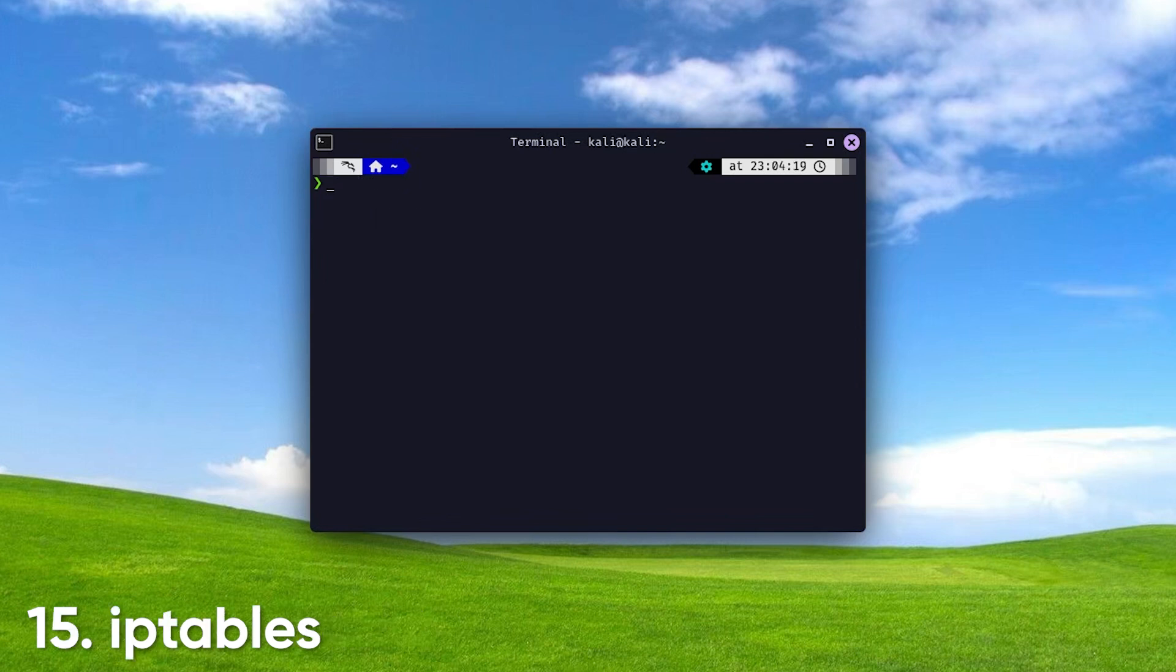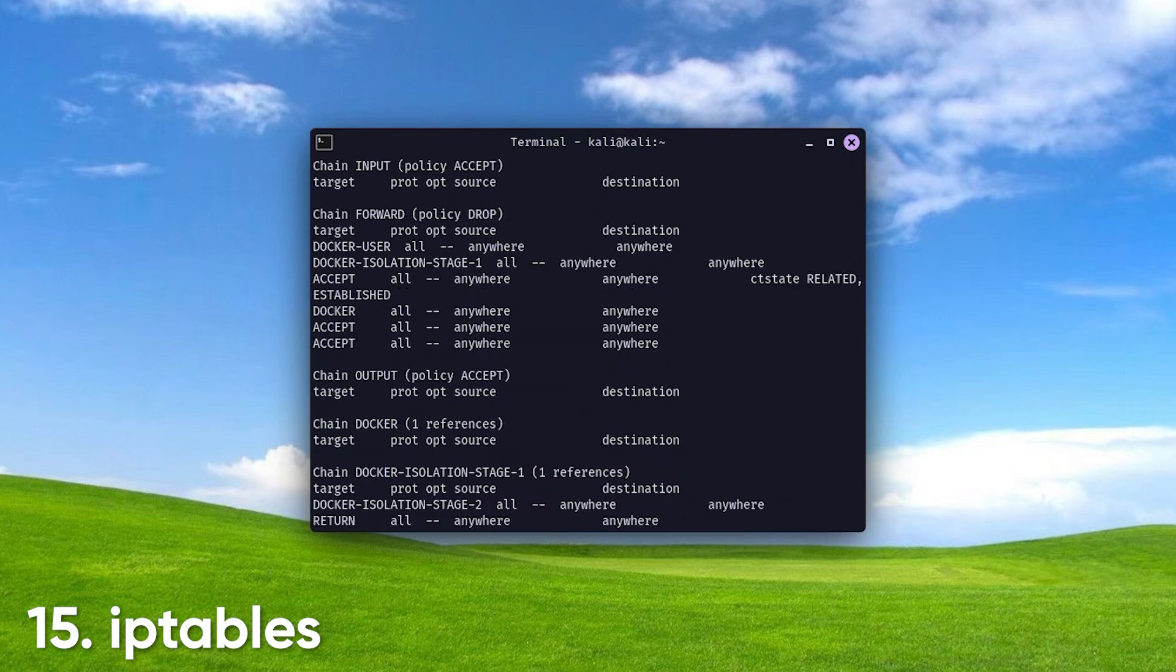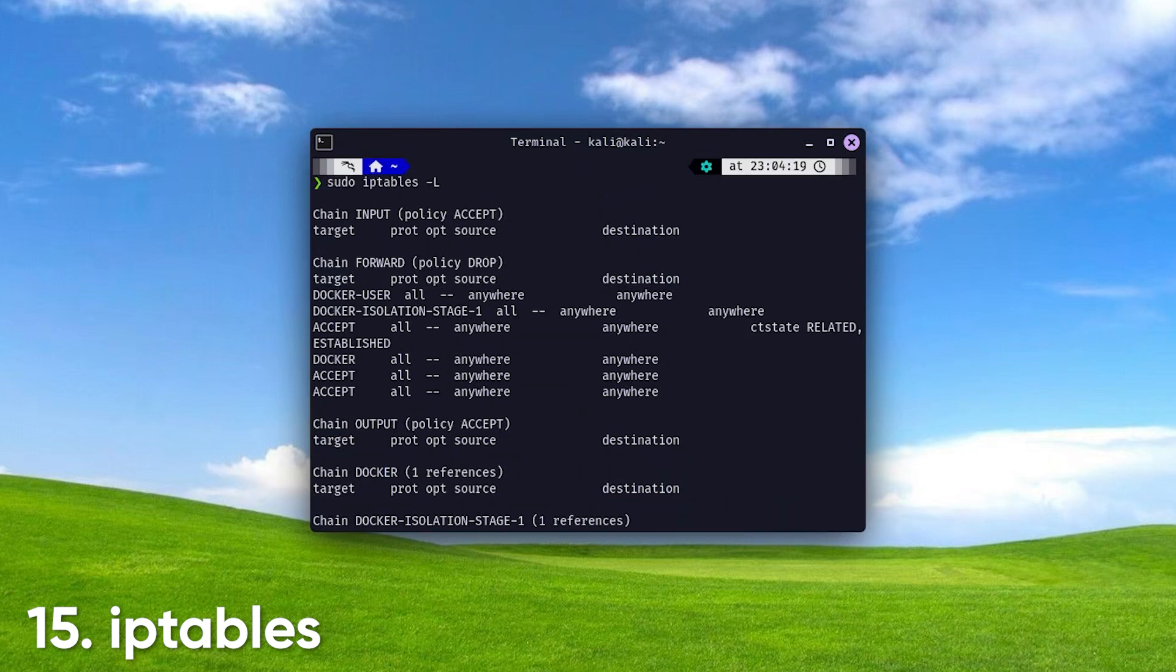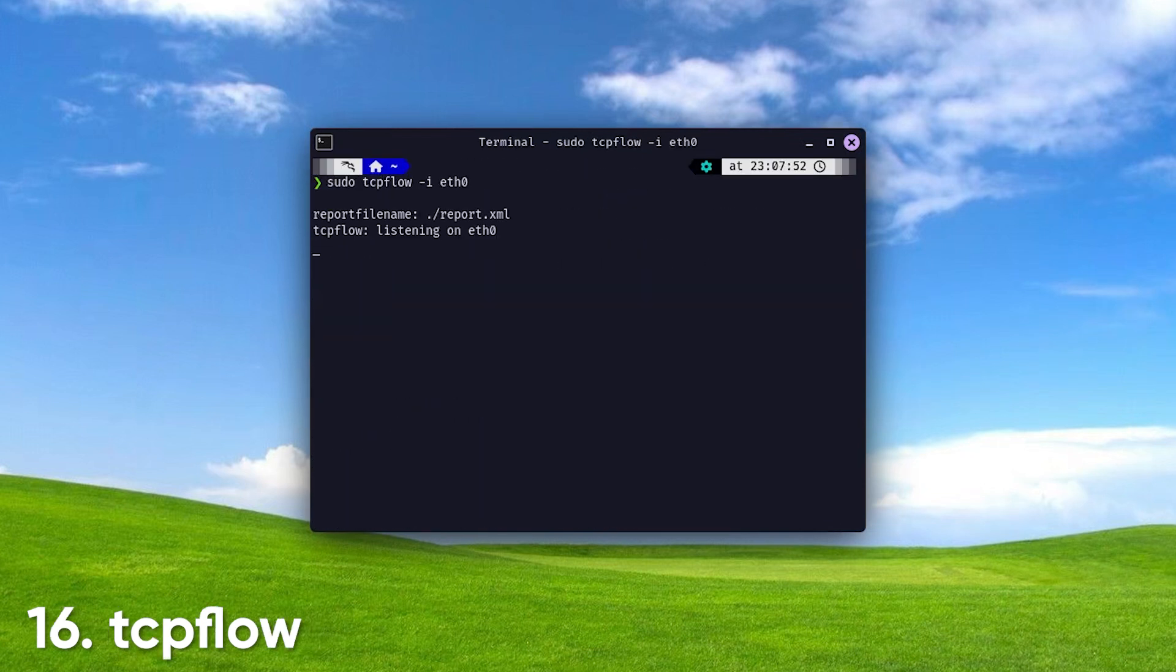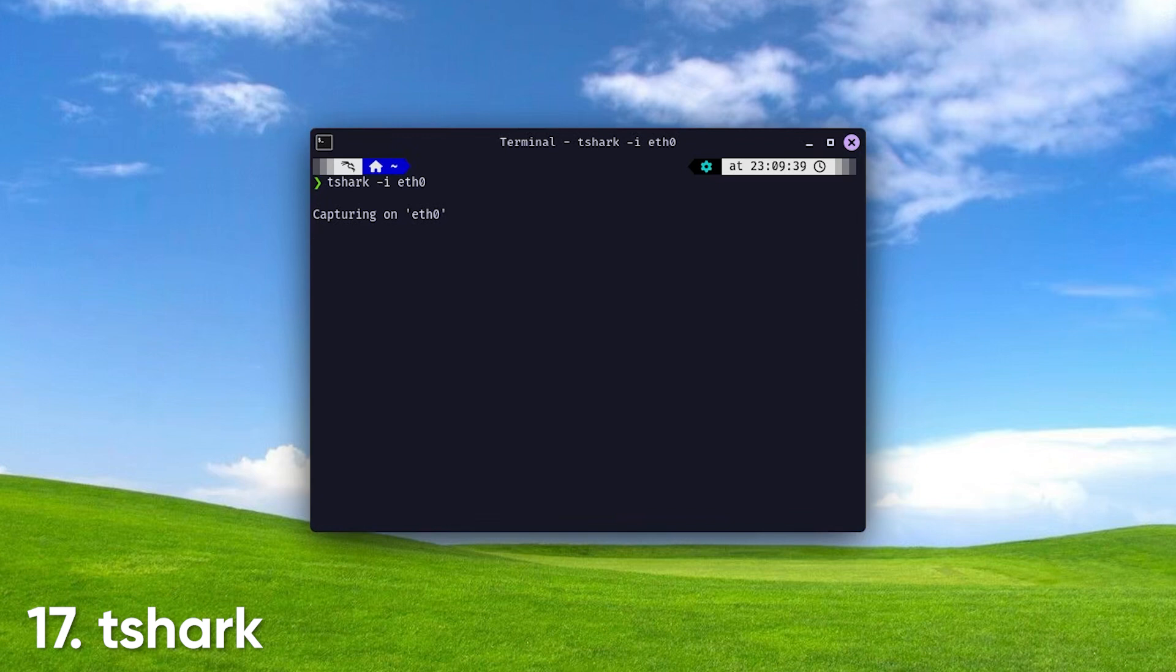IP tables configures firewall rules on Linux systems, enabling you to control incoming and outgoing network traffic and enhance security. TCP flow. This tool captures and analyzes TCP connections, allowing you to reconstruct and view the data transferred over the network, useful for troubleshooting and analysis. Tshark, the command line version of Wireshark. Tshark allows for packet capture and analysis without a graphical interface, making it ideal for automated scripts and remote troubleshooting.